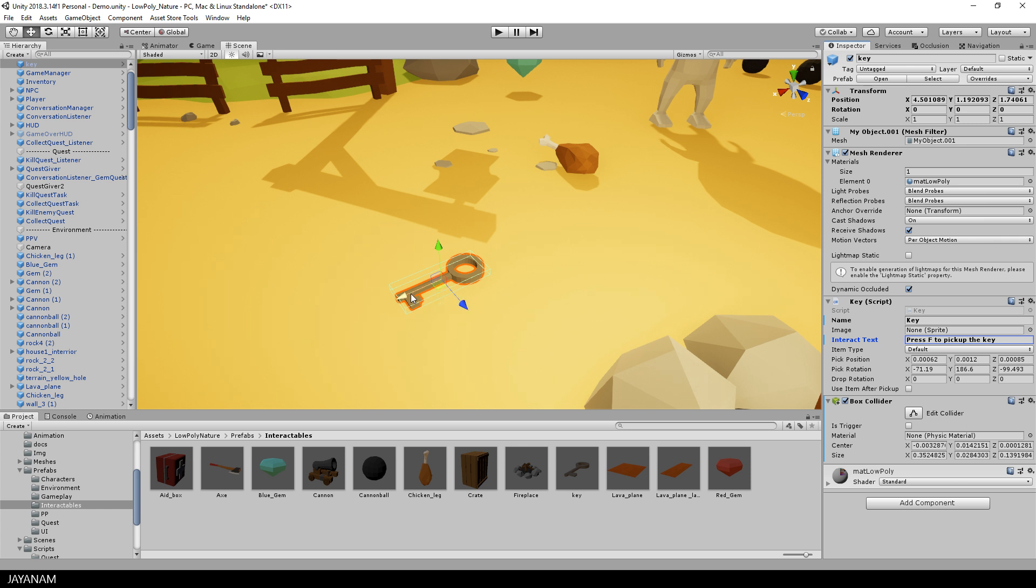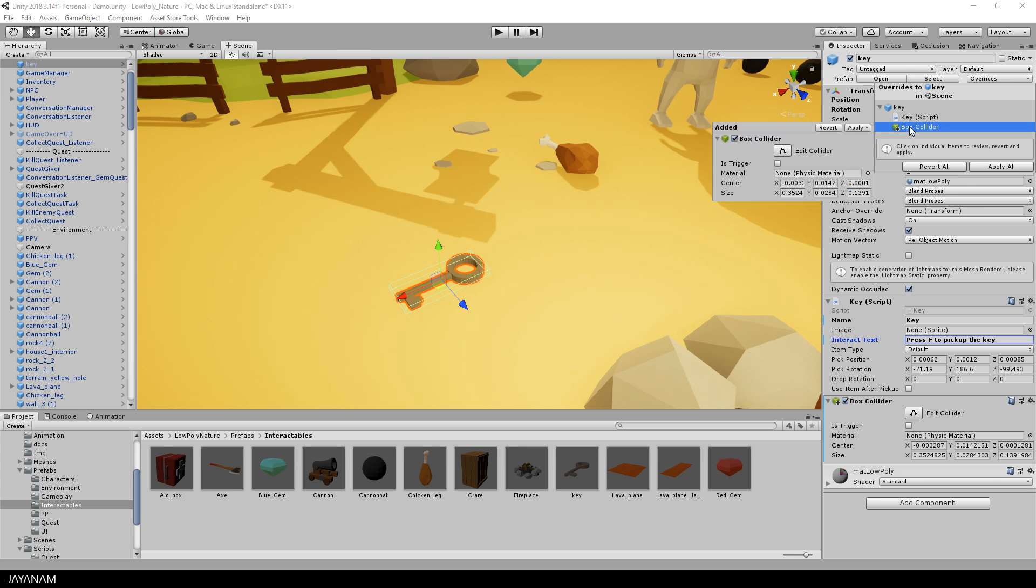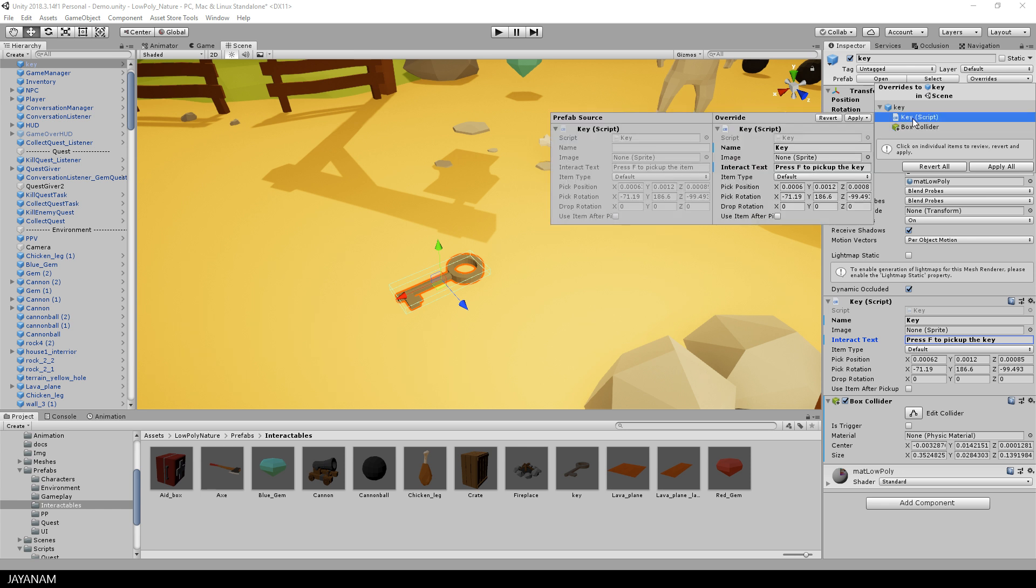To apply the changes now to the prefab, you can open the overrides, and here you can see the changed components for the key: the key script and the box collider. And you can either now apply the change for each component separately. To do this, you select the component and then you press the apply button.